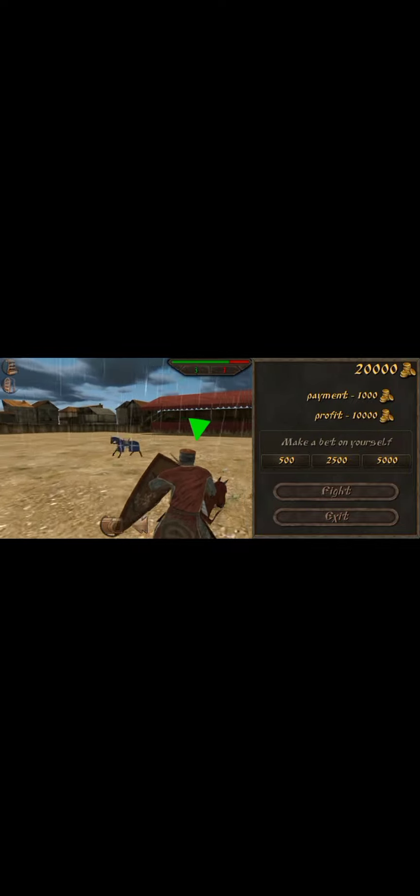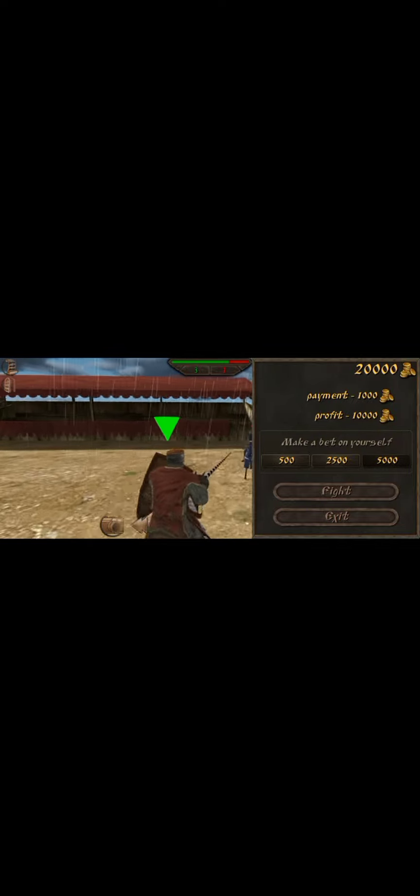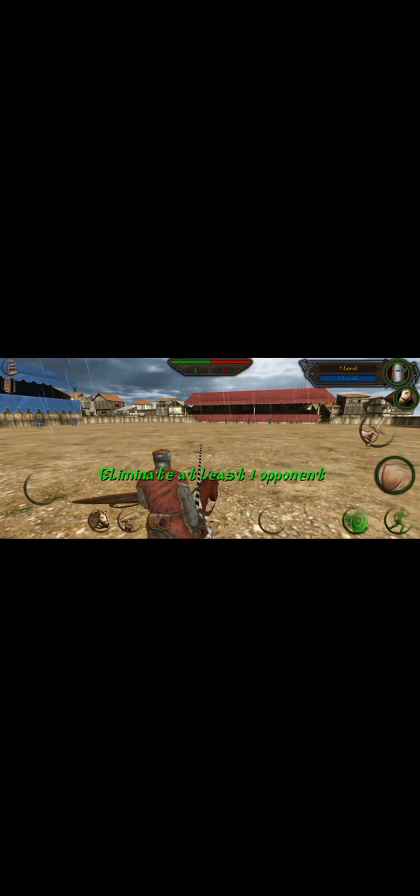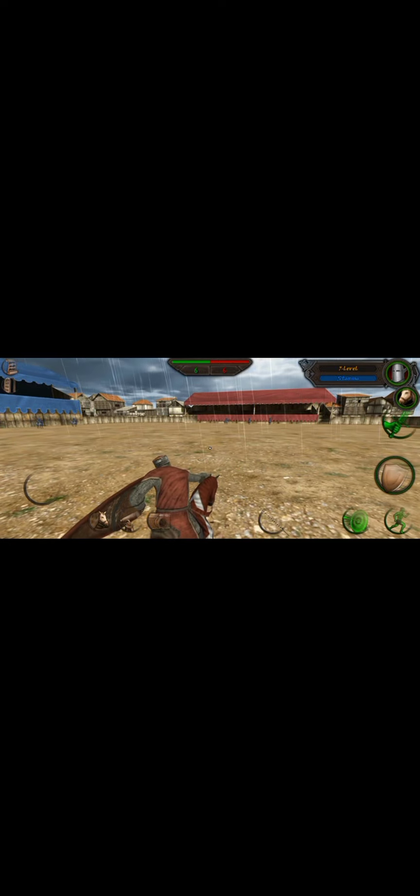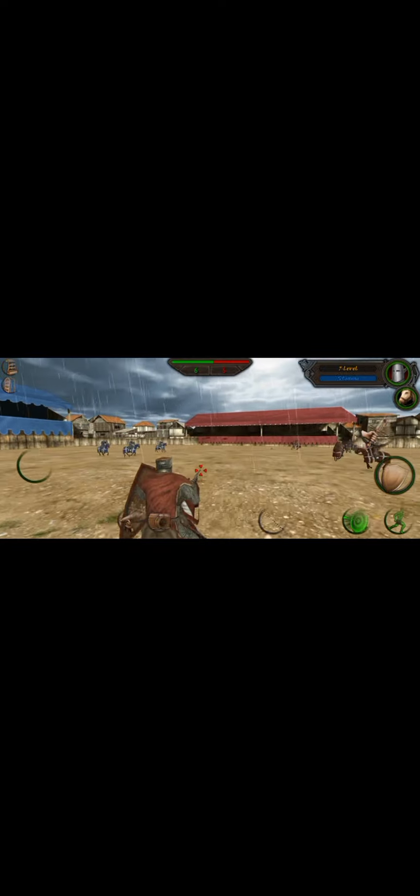So after you have done that, you're going to click this. This window will show up and you got to pick up a bet on yourself. Now I myself know that I'm very pro at this game, I think so. So I'm going to bet myself 5,000 and I'm going to fight. After that, this is the perfect one. You don't want to attack using this button, you just want to click the shield icon and it will do this.